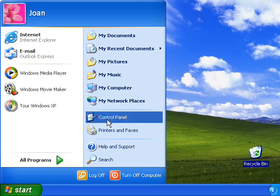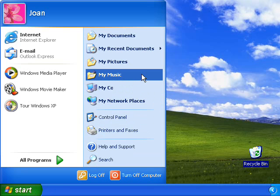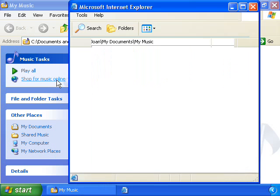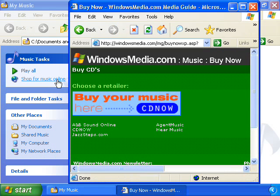With Windows XP, we've also made it easy for you to buy the music you want online. Just select Shop for Music Online from the task menu in folders that contain music files.